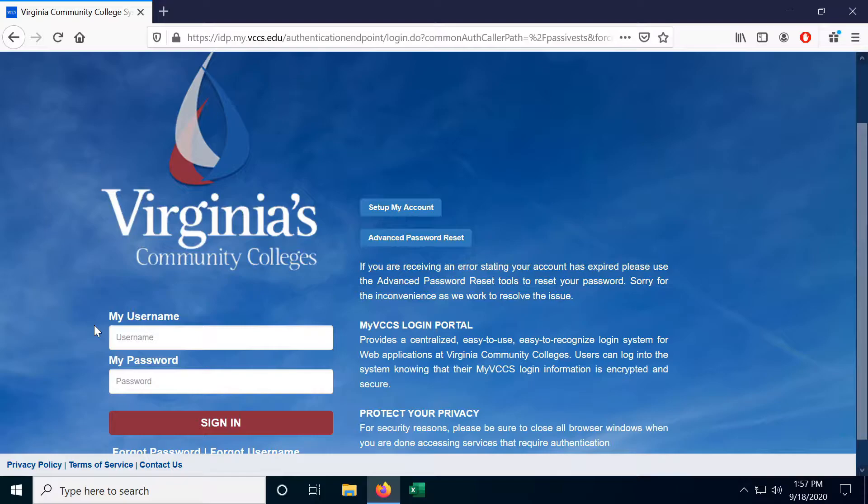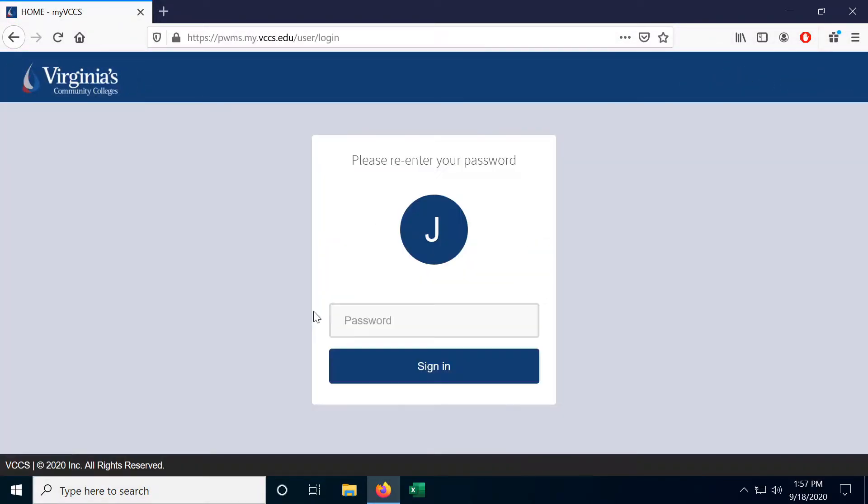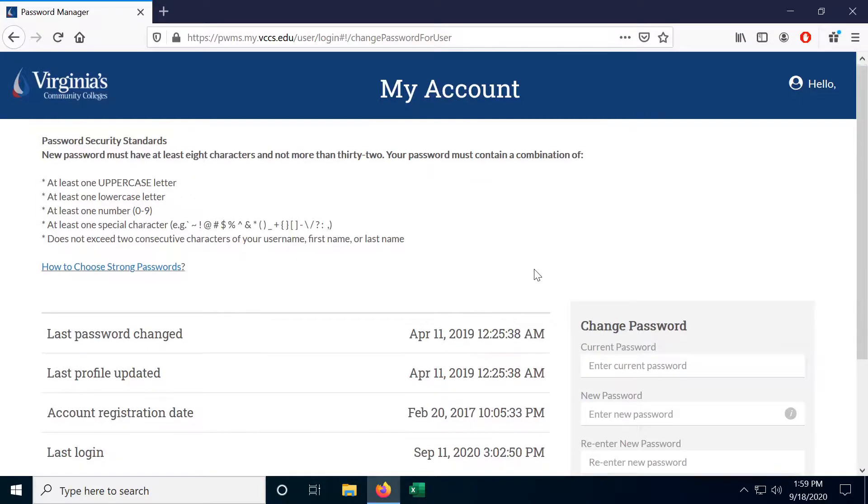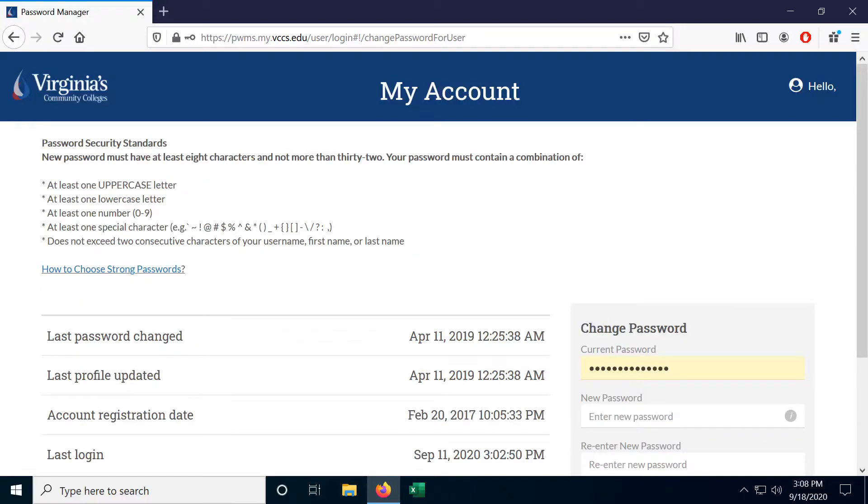The long way of getting there is to sign in, go to account security, enter my current password and click change now for my password. We need to enter our current password one last time followed by our new password. Now up here we can see the password requirements.